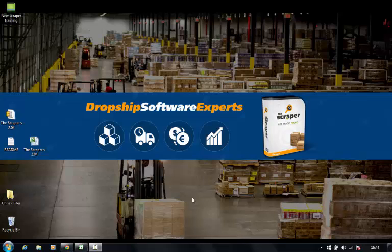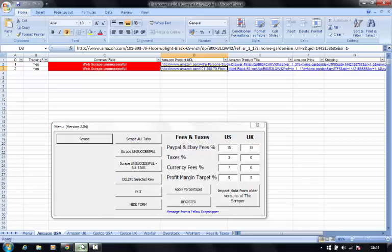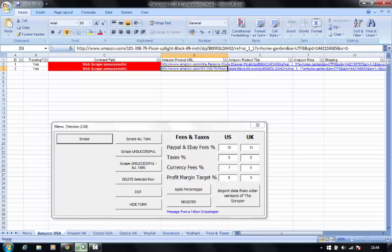Instead, you need to use a product called The Scraper. It's an ingenious Excel macro that runs on any version of Windows XP or greater, any full version of Microsoft Excel 2003 or greater.